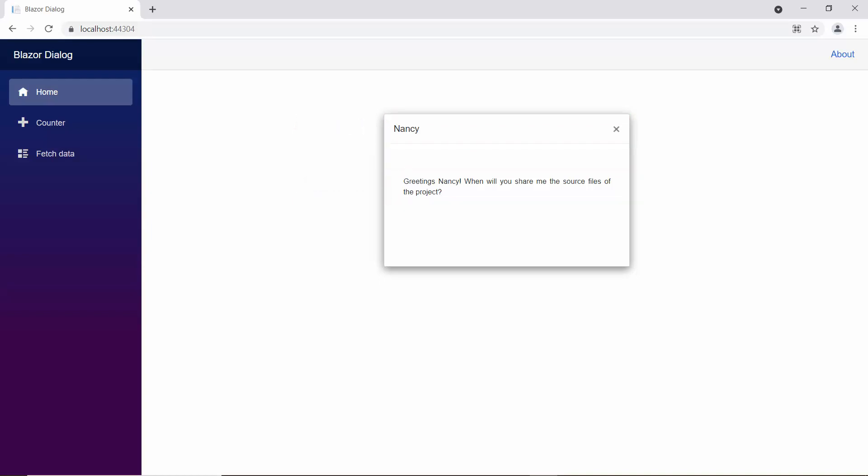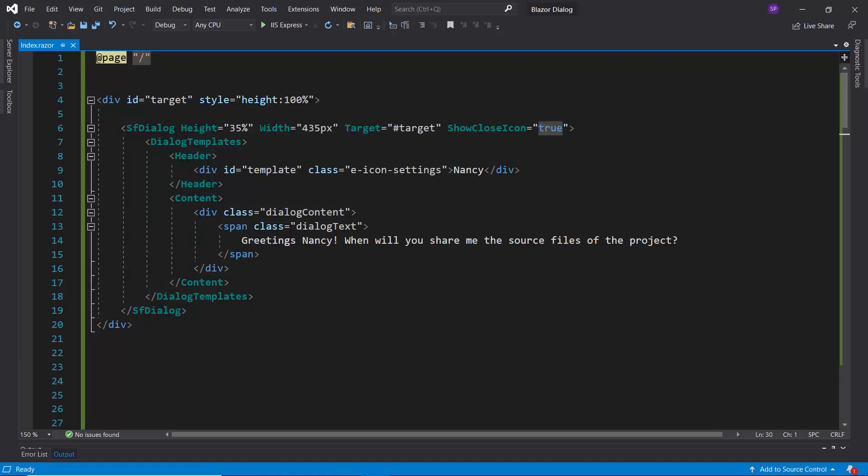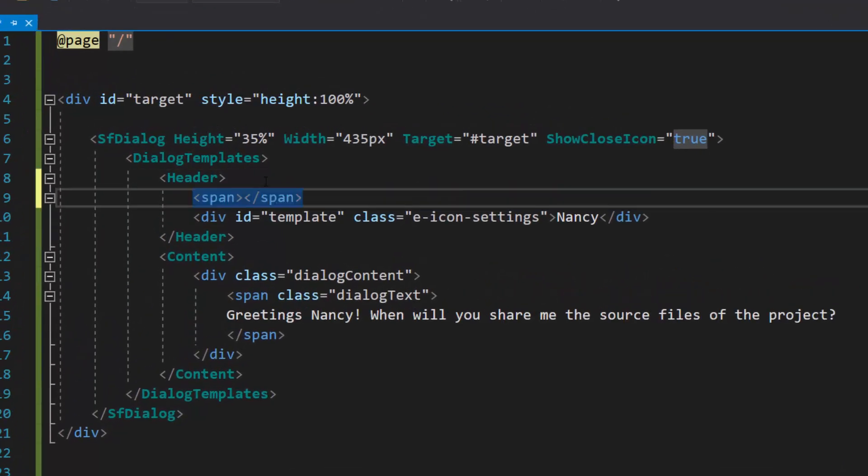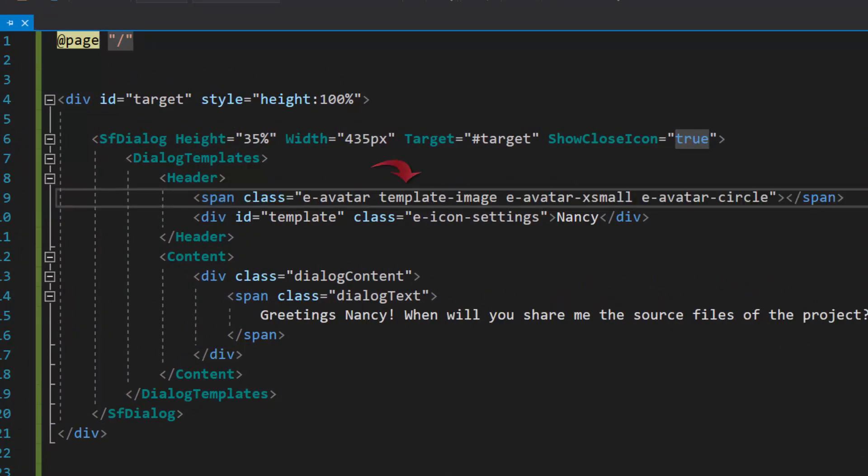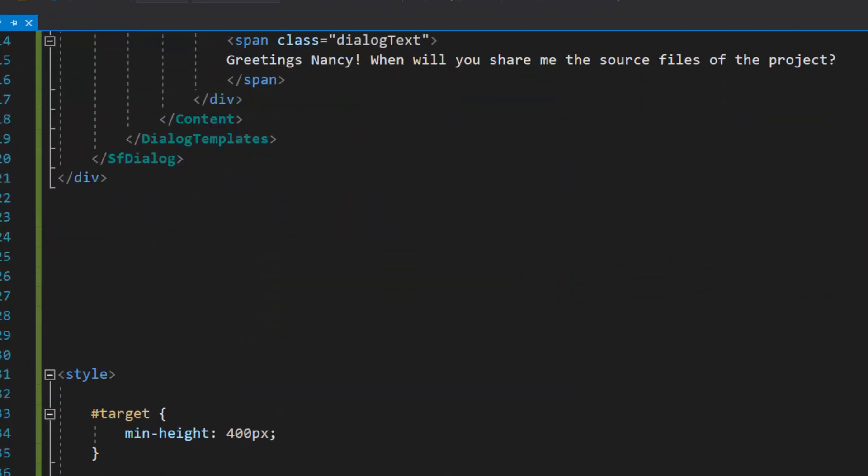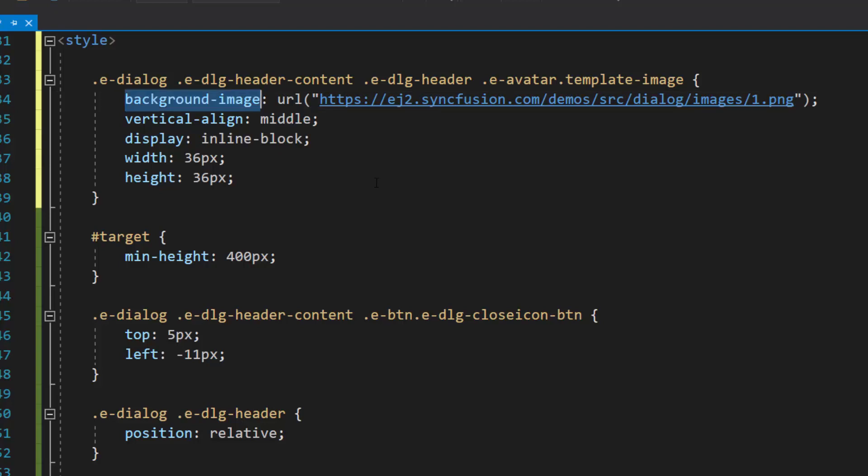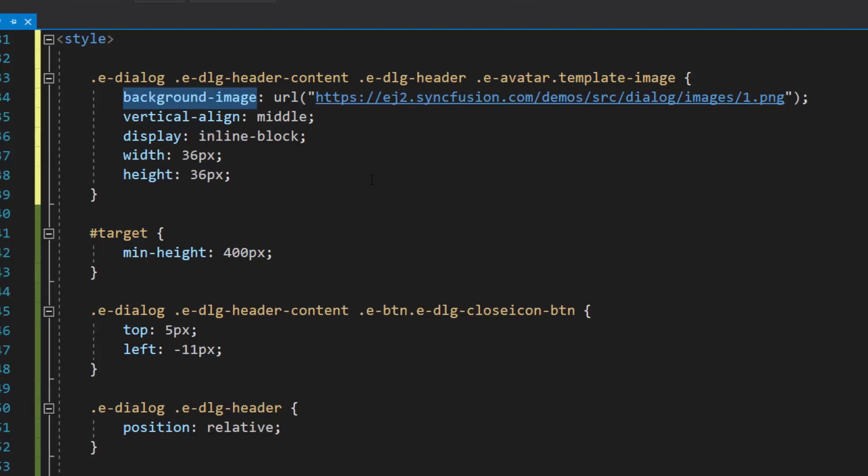Next, I am going to customize the header of the dialog by adding an image to it. To do that, I add a span element within the header tag. I want to show Nancy's image in the header, so let me add a class attribute and define a few CSS styles within this style section. I set the image to the header using the background image attribute.